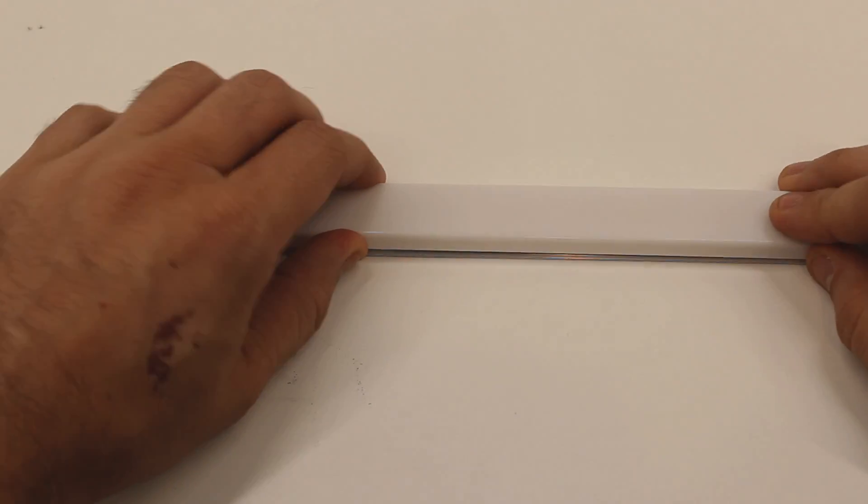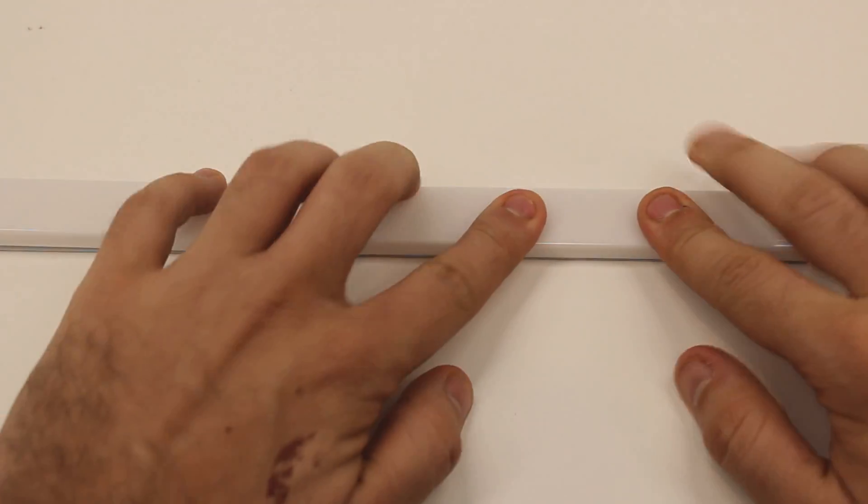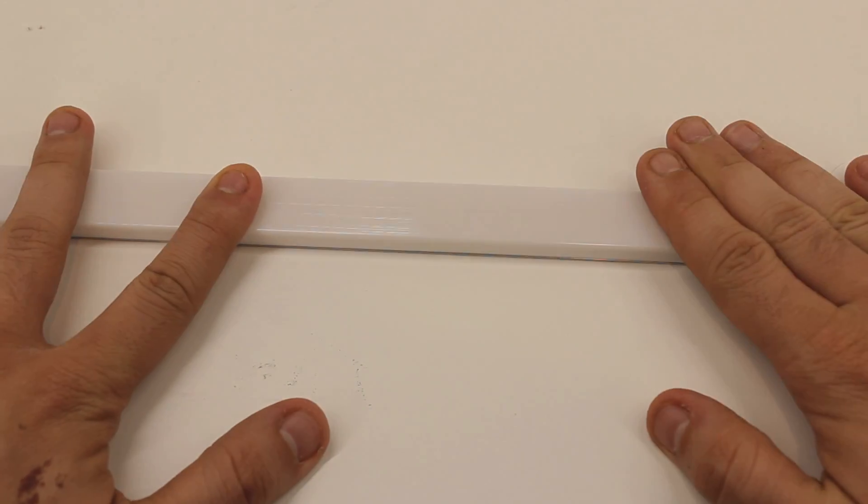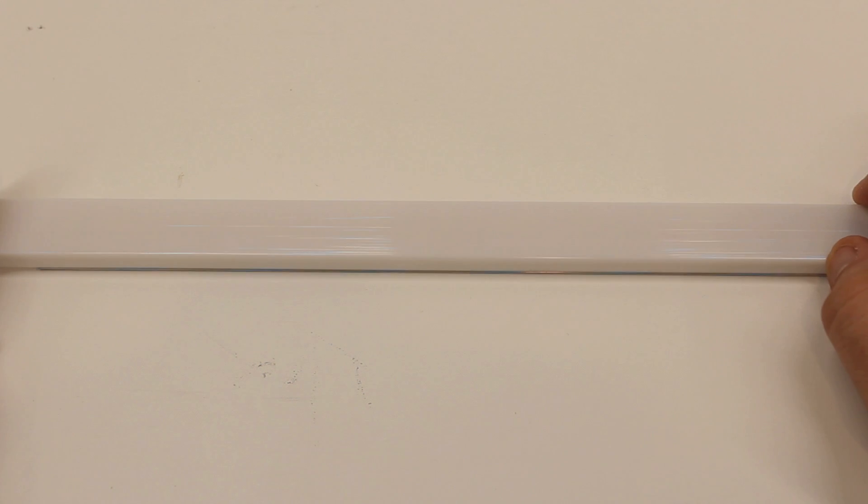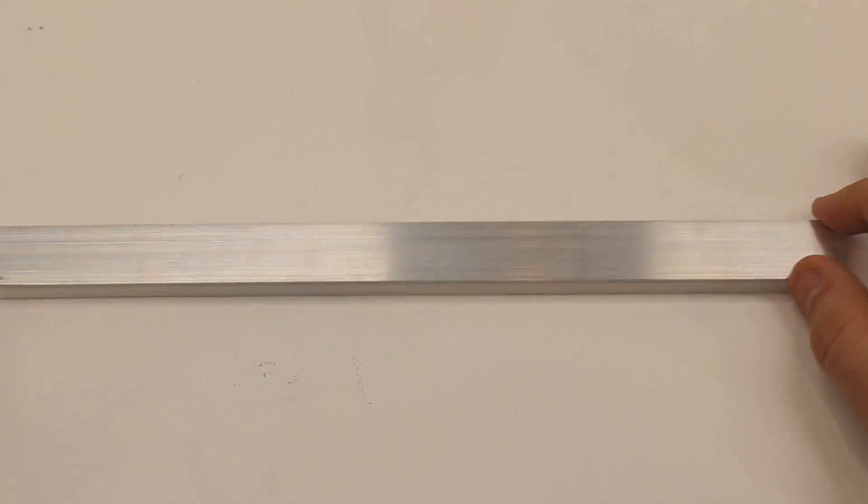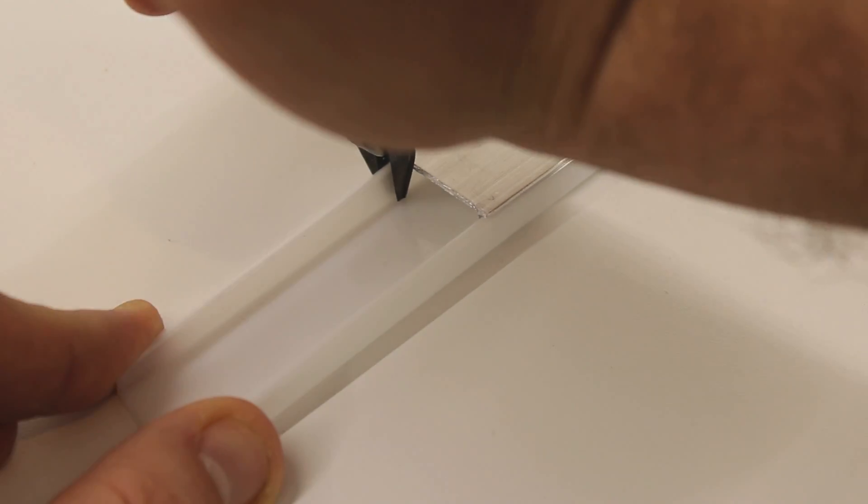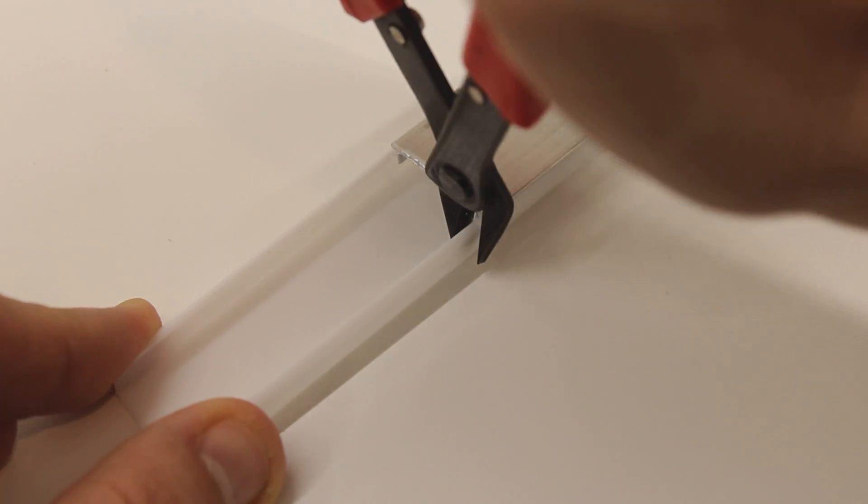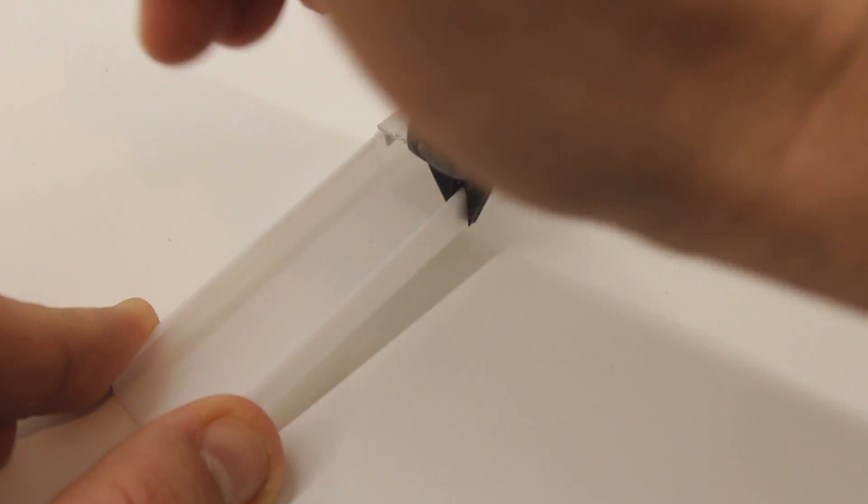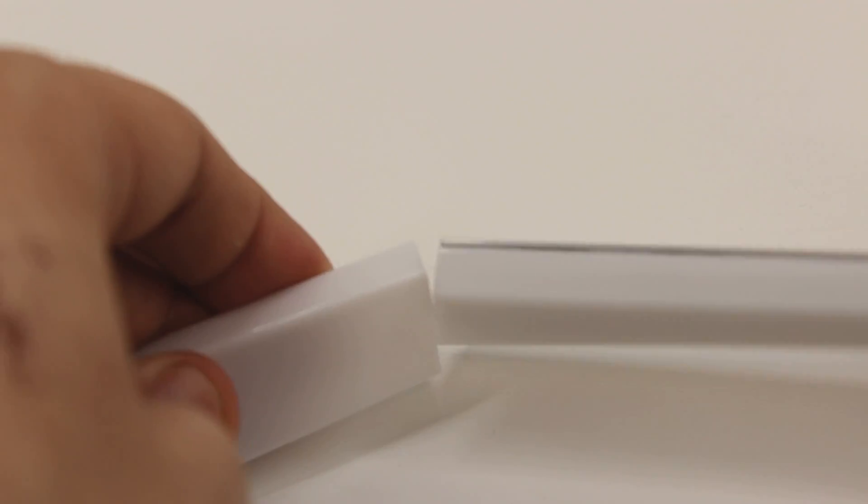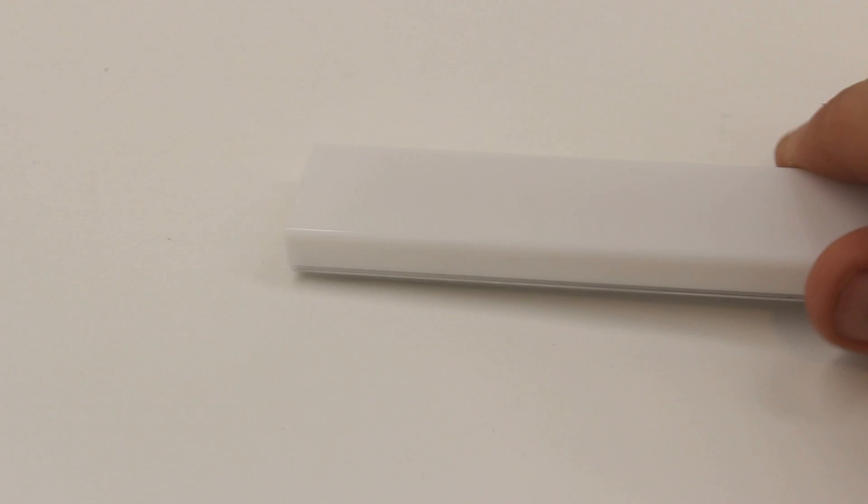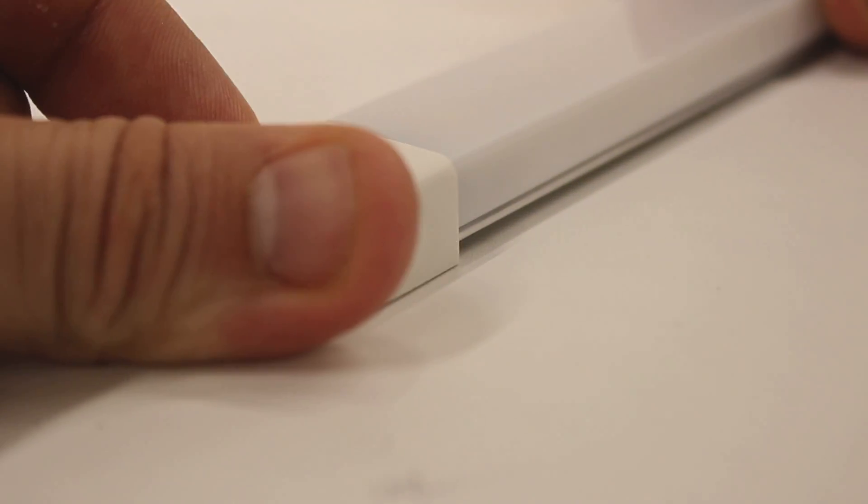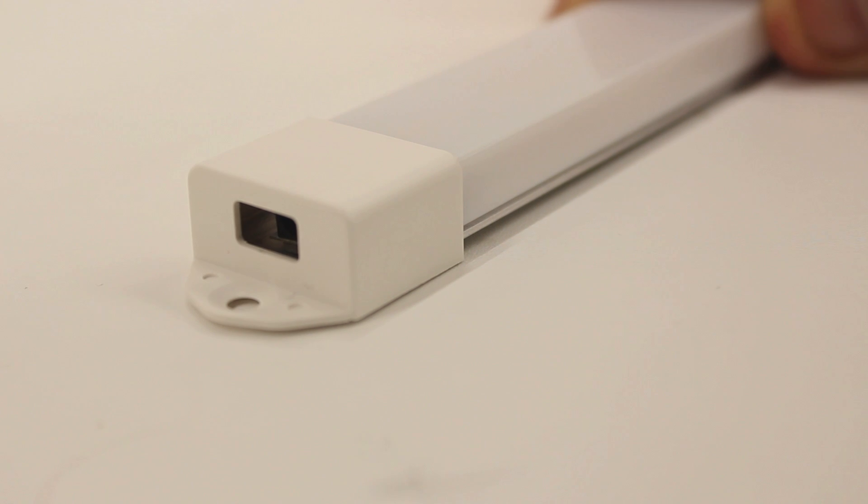The next step will be to cut your lens to length. To do so, take your lens and snap it on your aluminum so that the end is aligned with your connector and extrusion. Now flip it over. The aluminum on the adjacent end tells us exactly where our lens needs to be cut. Take your pair of dykes and snip both raised edges. Now just repeat the process of bending until the excess lens fully separates.